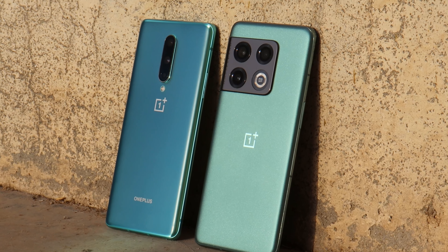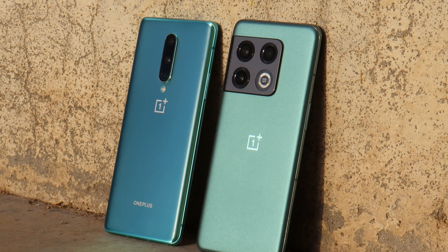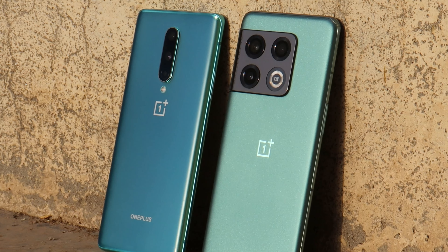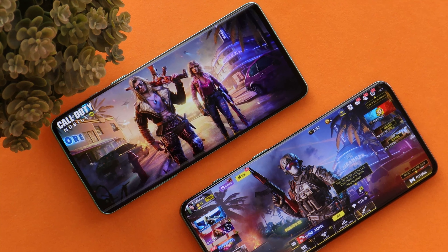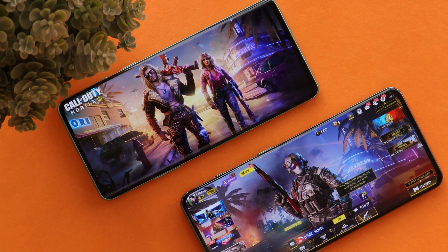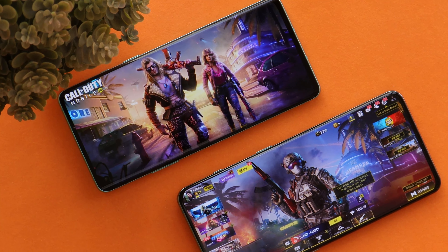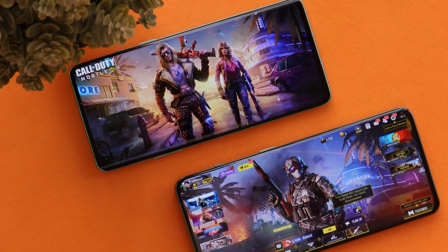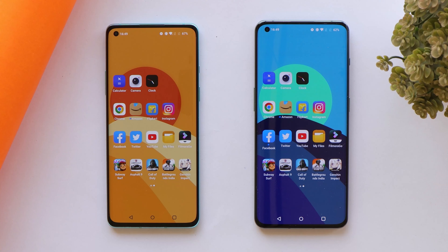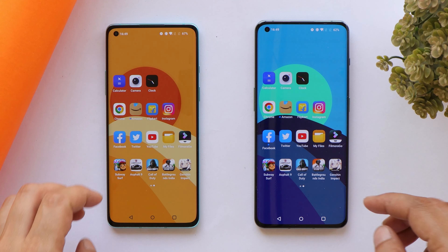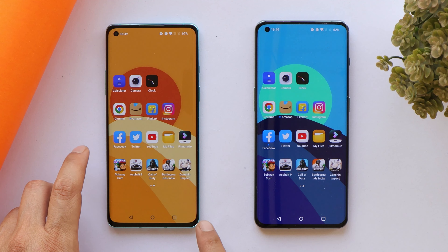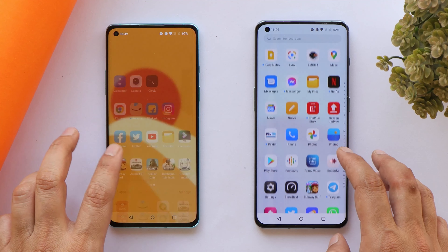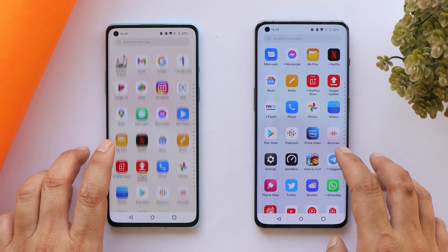Welcome back to another video. In this video we'll be doing a speed test comparison between the OnePlus 8 and the latest device from OnePlus, which is the OnePlus 10 Pro. We'll be including app opening speed, RAM management, boot-up test, along with unlocking speed on both phones. So without wasting any more time, let's get started.